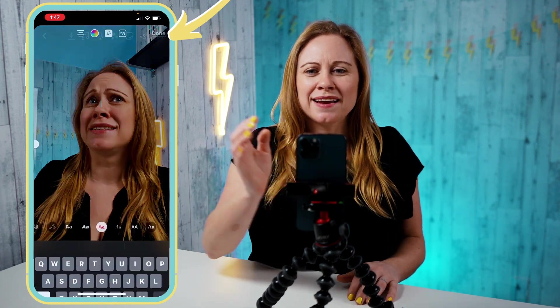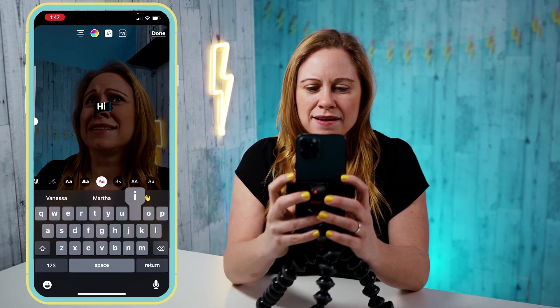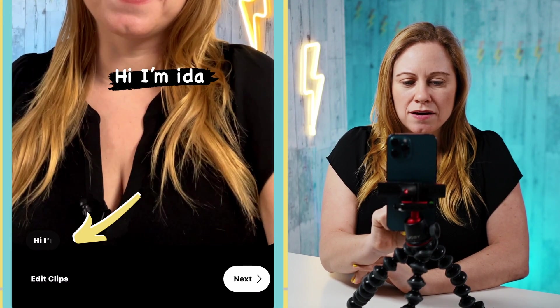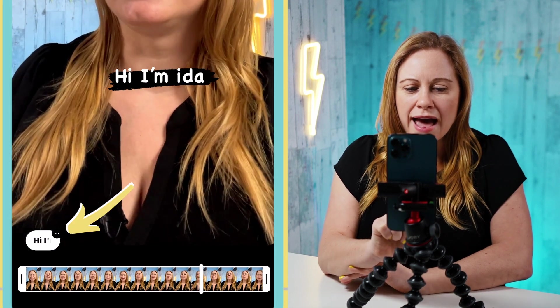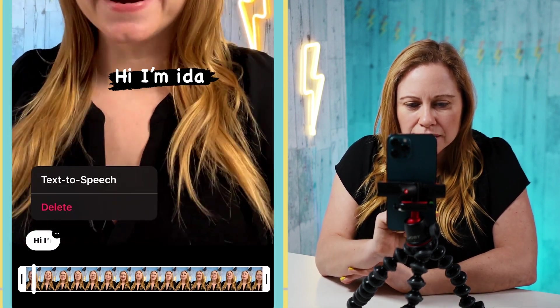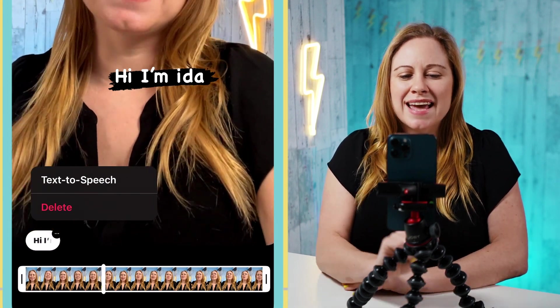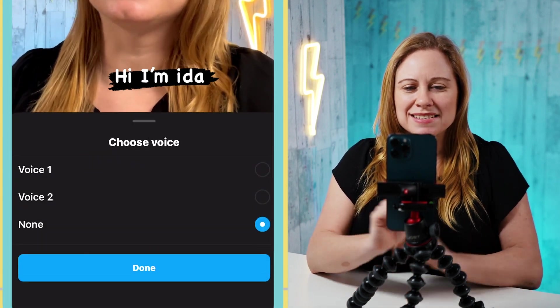Instead I want to add the computer voice or Siri voice. So to do that I just add my text. Say that is what I want to add. I can click on my text and then you'll see at the top there's gonna be these three little dots. I click on those three little dots and it's gonna say text to speech. So I click on text to speech.